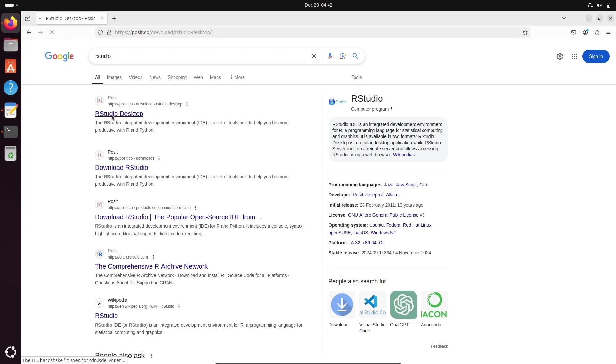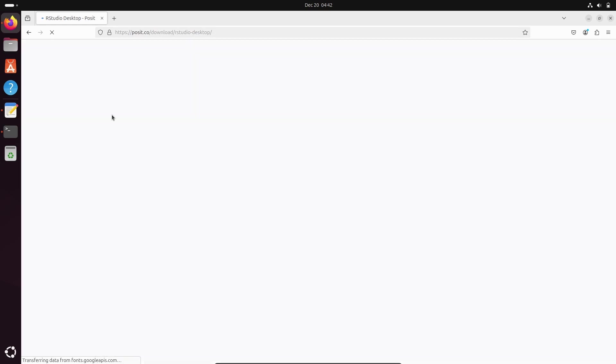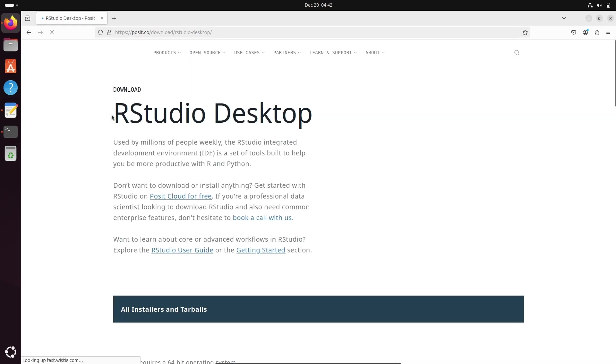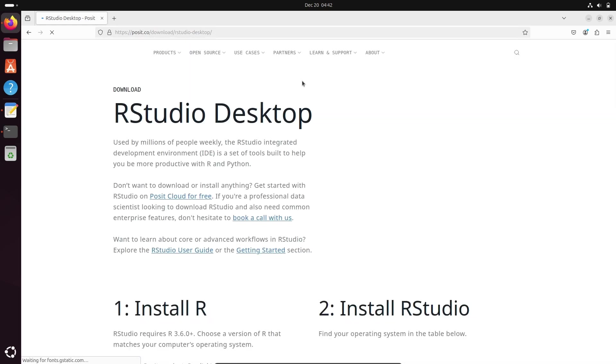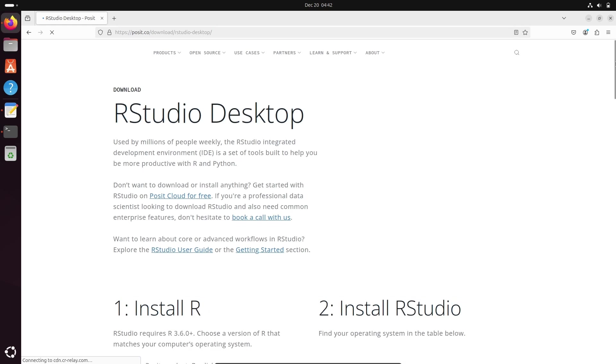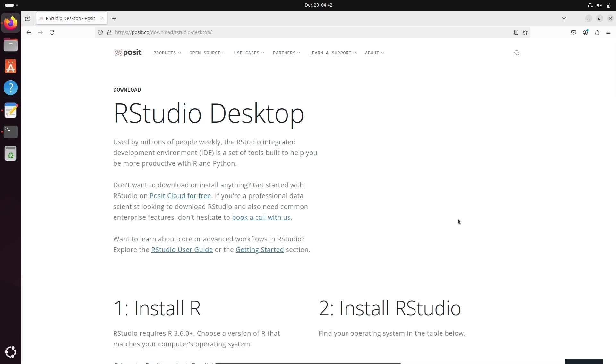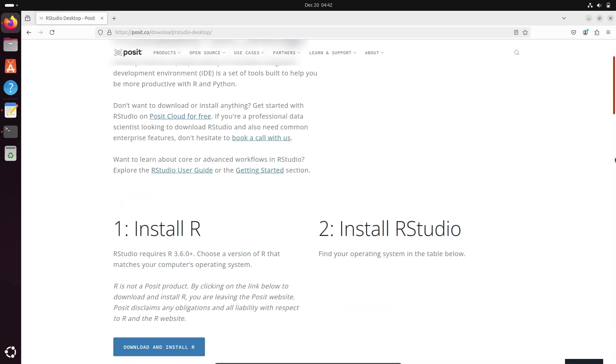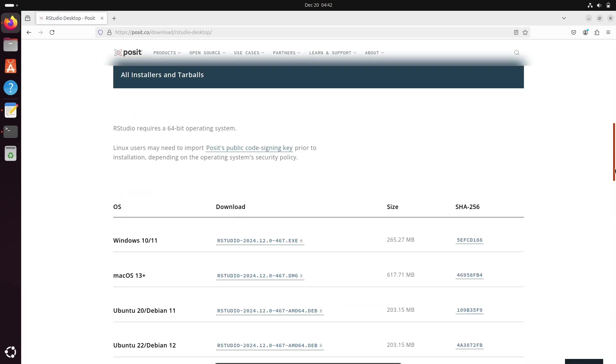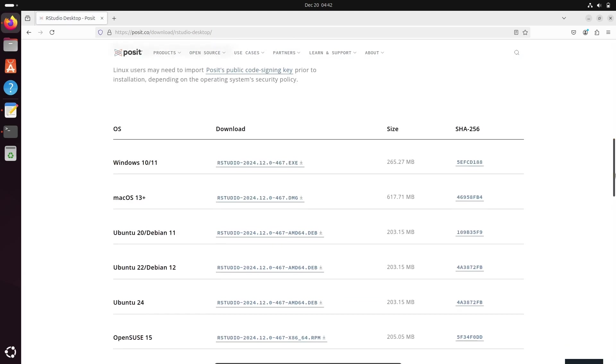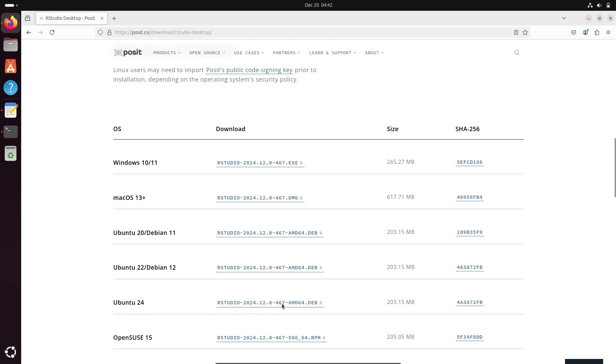Here you can see the new page that's opened. Now you need to scroll down. So here you can see all this. RStudio you can get for Windows, Mac, Ubuntu 20, and here Ubuntu 24. So this is the .deb file you need to click there.